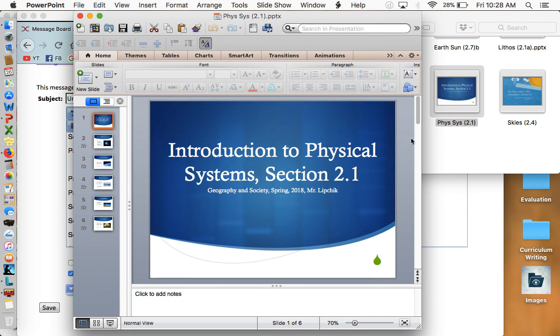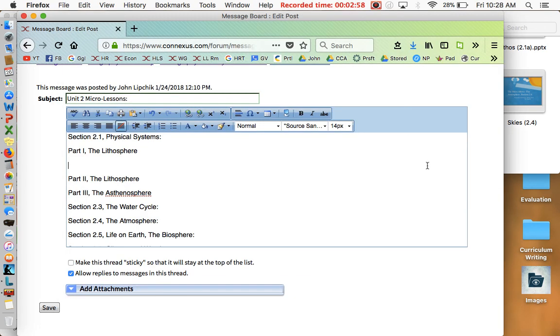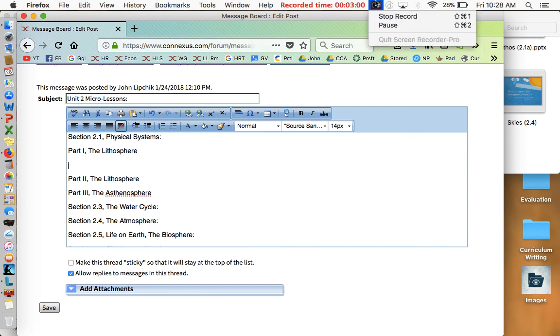That concludes our discussion on part one of the physical systems of the Earth. Thank you for attending, and I look forward to seeing you in a live lesson. Have a great day.